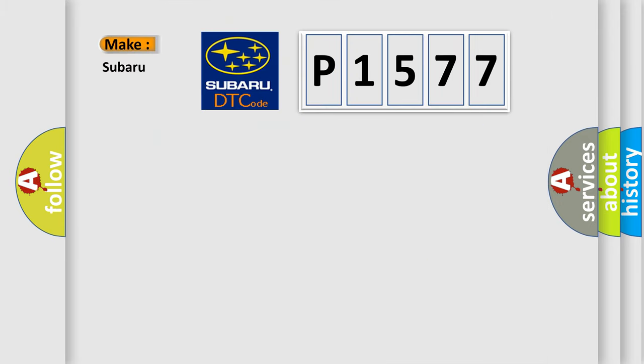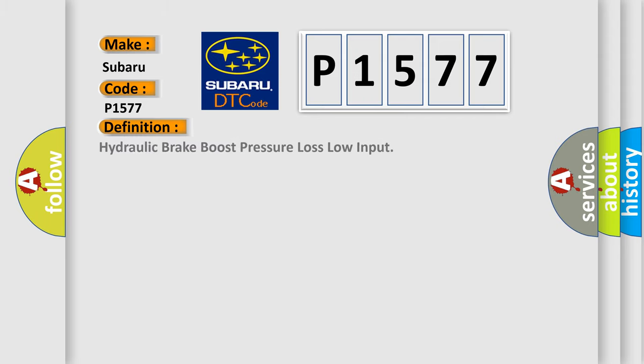So, what does the diagnostic trouble code P1577 interpret specifically for Subaru car manufacturers? The basic definition is: